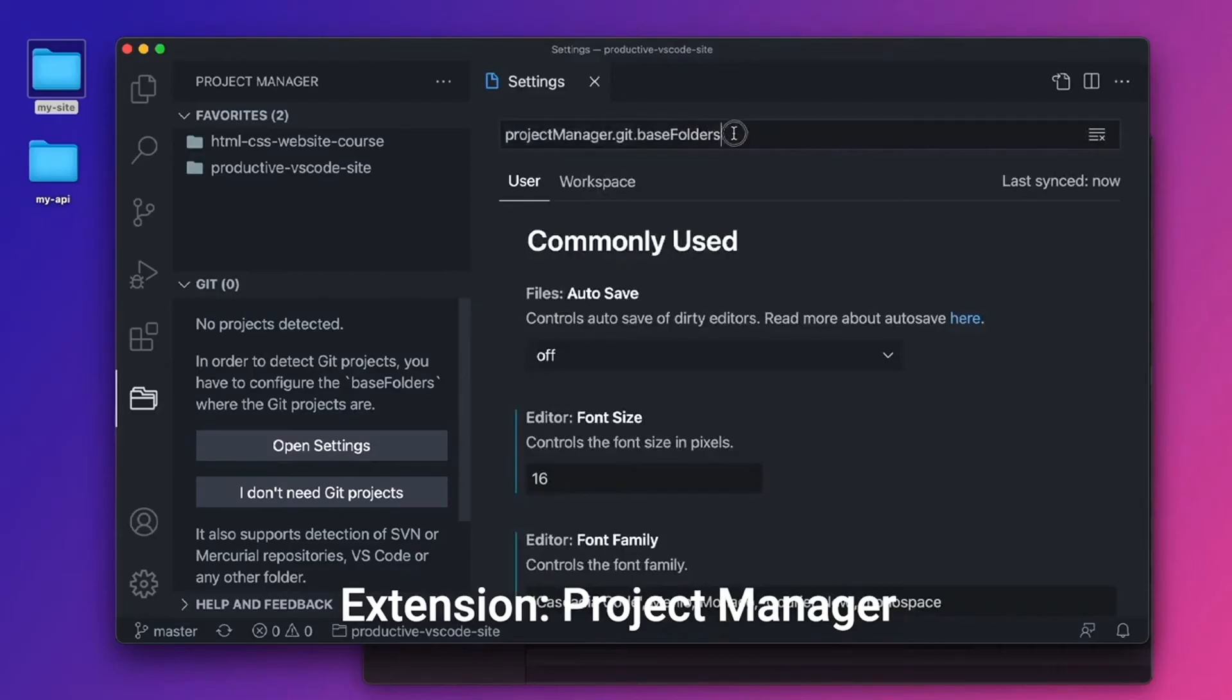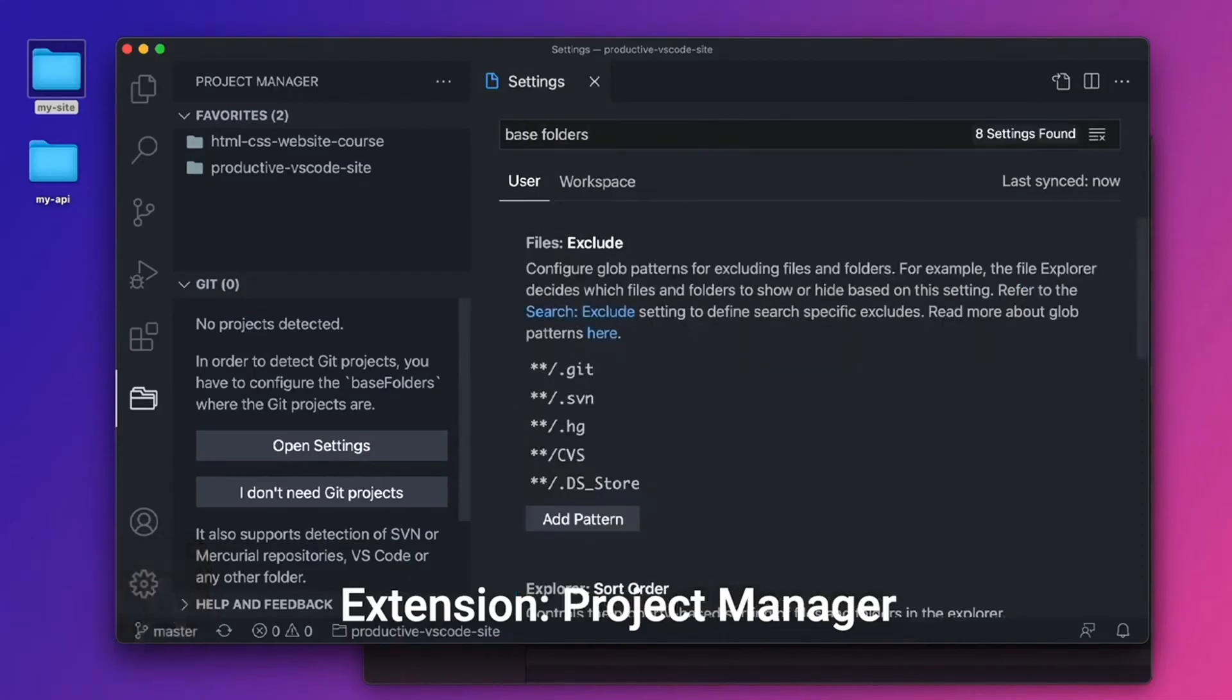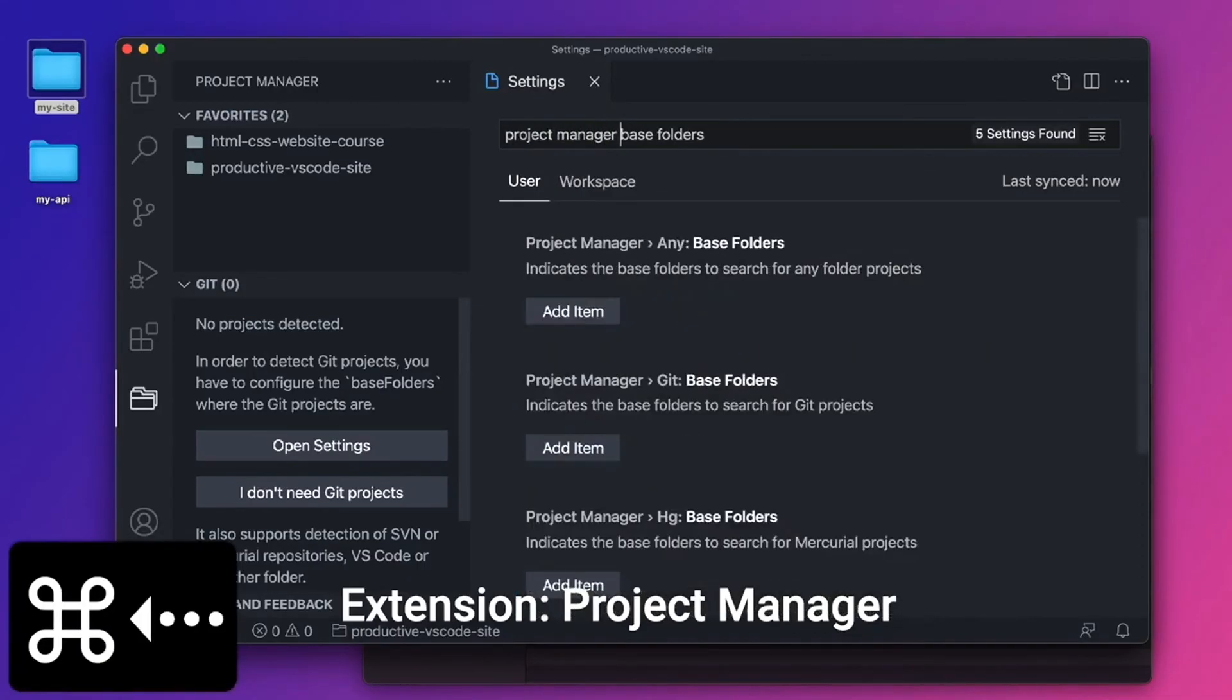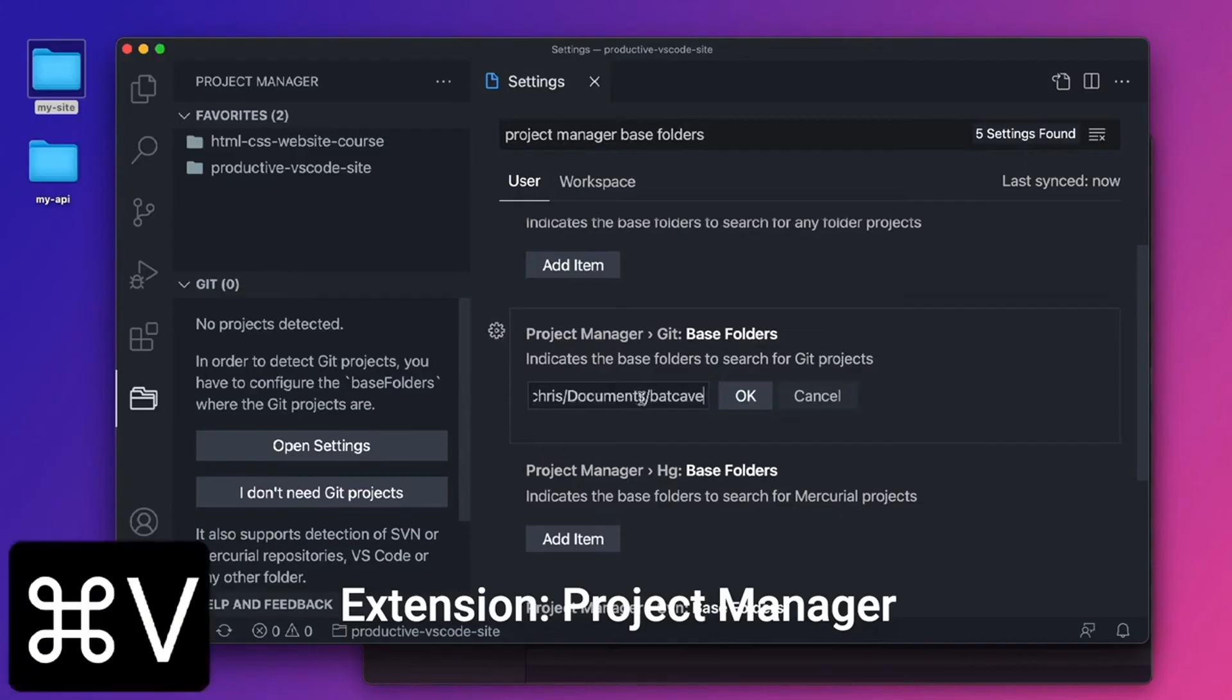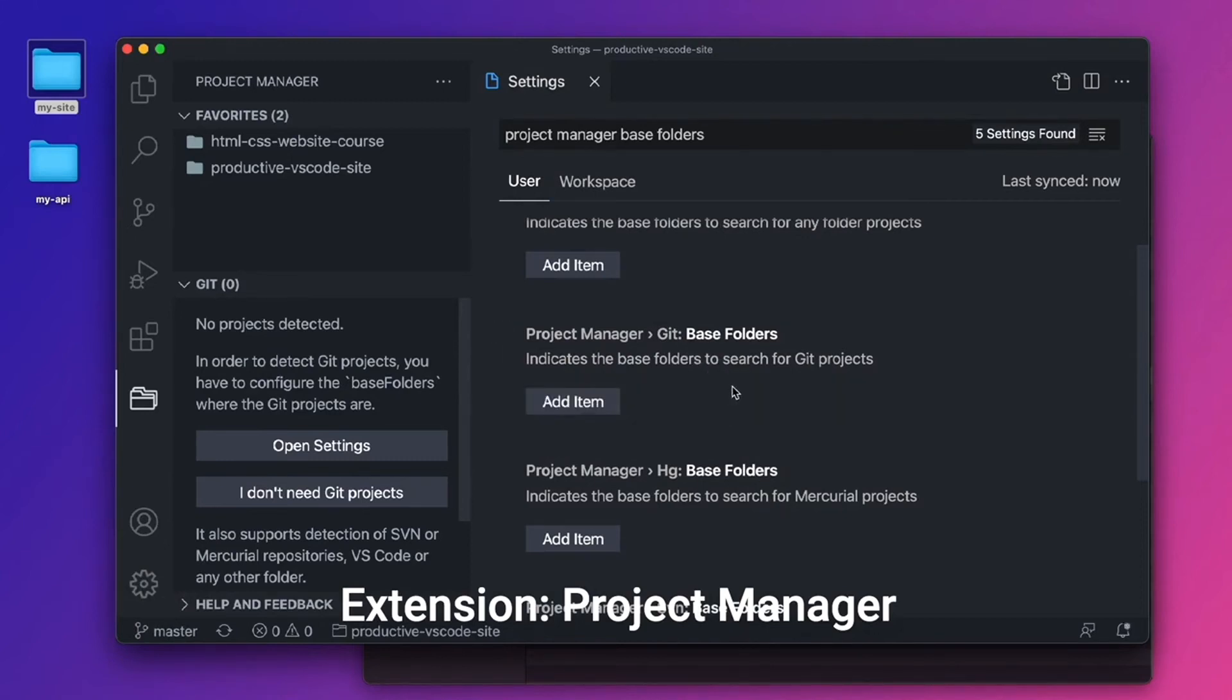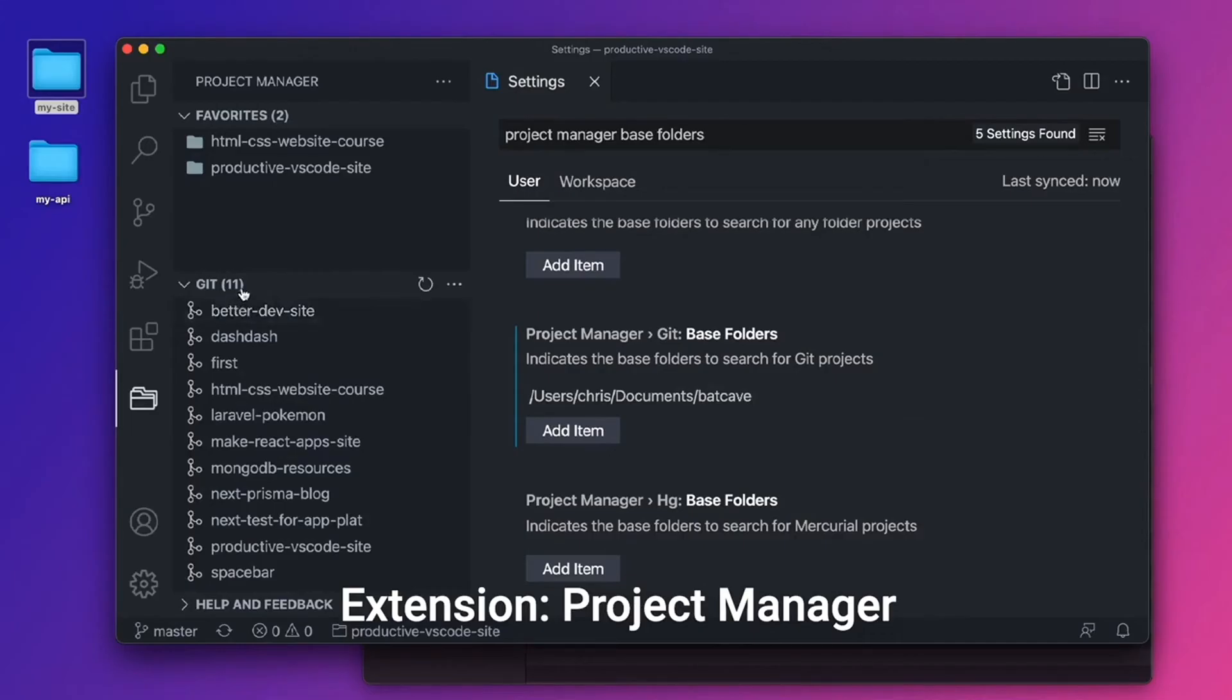And it doesn't look like it actually went. So let's go for base folders for Project Manager. And let's see, any base folders? Nope, we want Git base folders. So let's add an item right here. And I'm going to paste in my folder structure, which is going to be users slash Chris slash documents slash Batcave. So any Git repos in this folder, please go ahead and open for us. And look at that. Immediately it went ahead and said, oh, there are 11 projects that are Git source controlled in this folder.